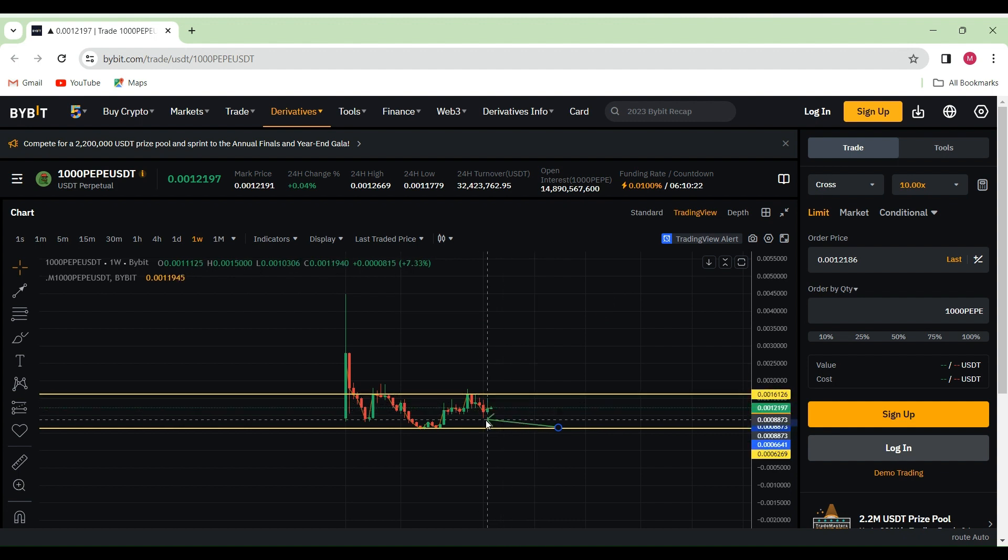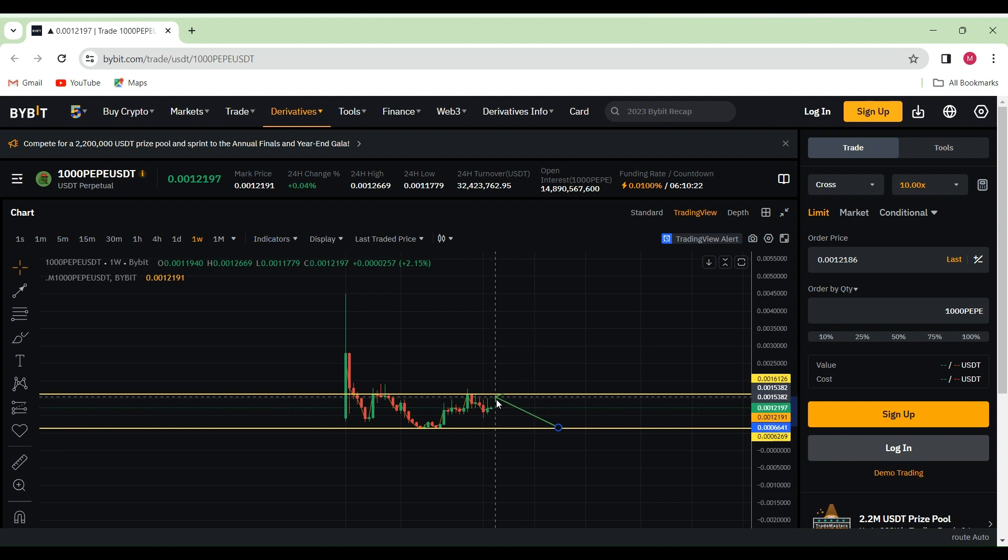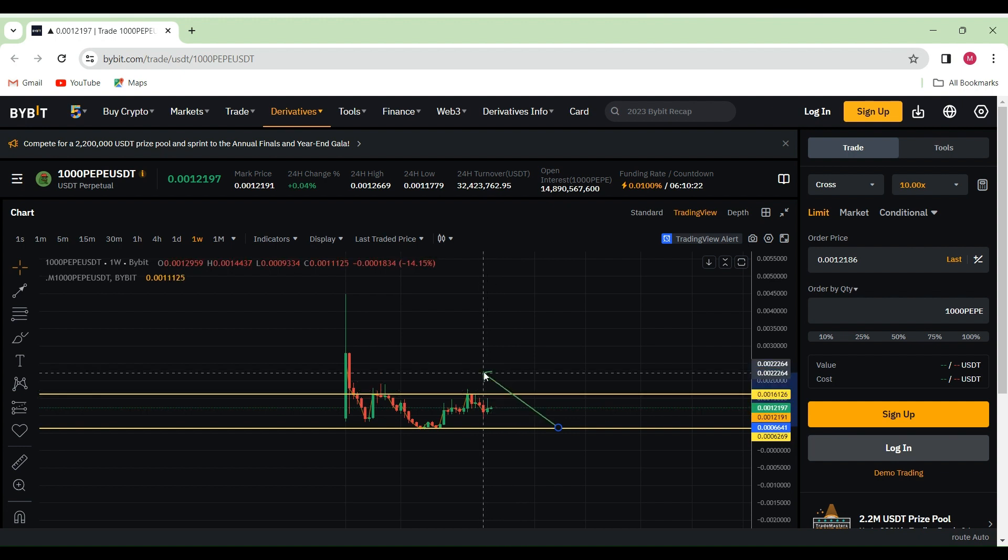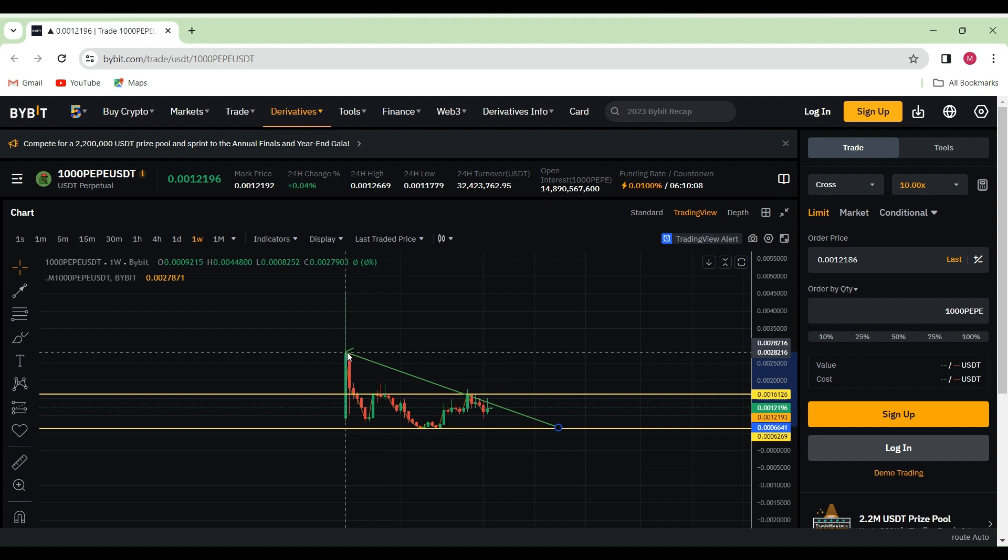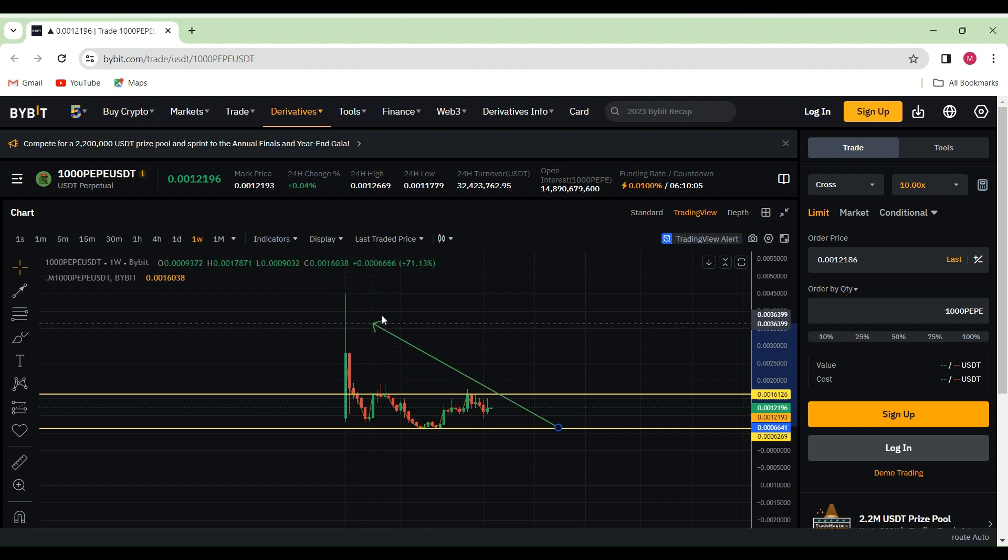Once we break up from our key area of that resistance line, I can see us back up towards the all-time highs. That would be incredibly amazing because once we do break up from this area, then everything else is price discovery and I can see this being an amazing trade to be had.